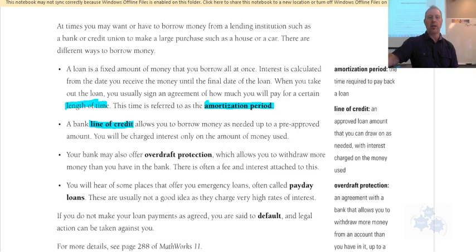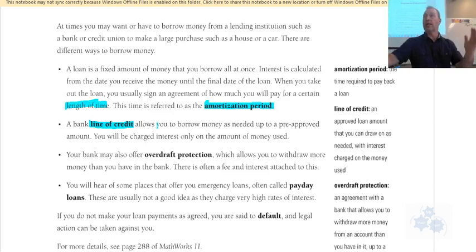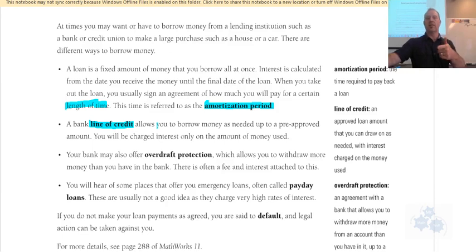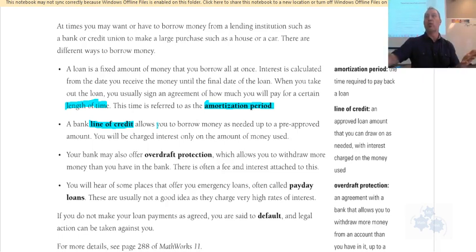A bank line of credit allows you to borrow money as needed up to a pre-approved amount. You don't have to take that money out right away — it's a pre-approved loan for if and when you need money. It's called a line of credit; the bank gives you whatever money you need up to a certain maximum and you pay on the money you borrow when you borrow it, without having to apply for a loan every time.